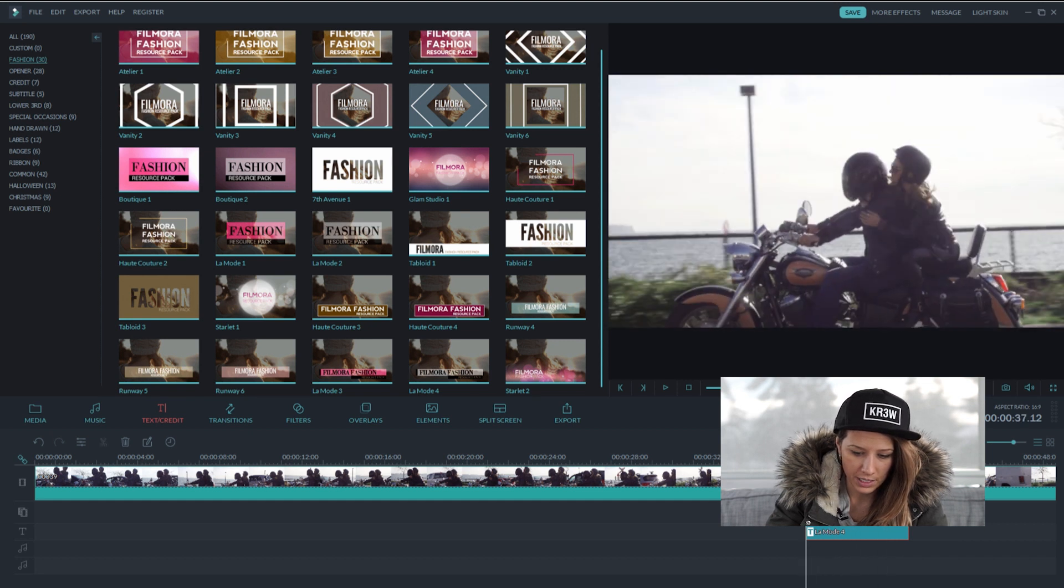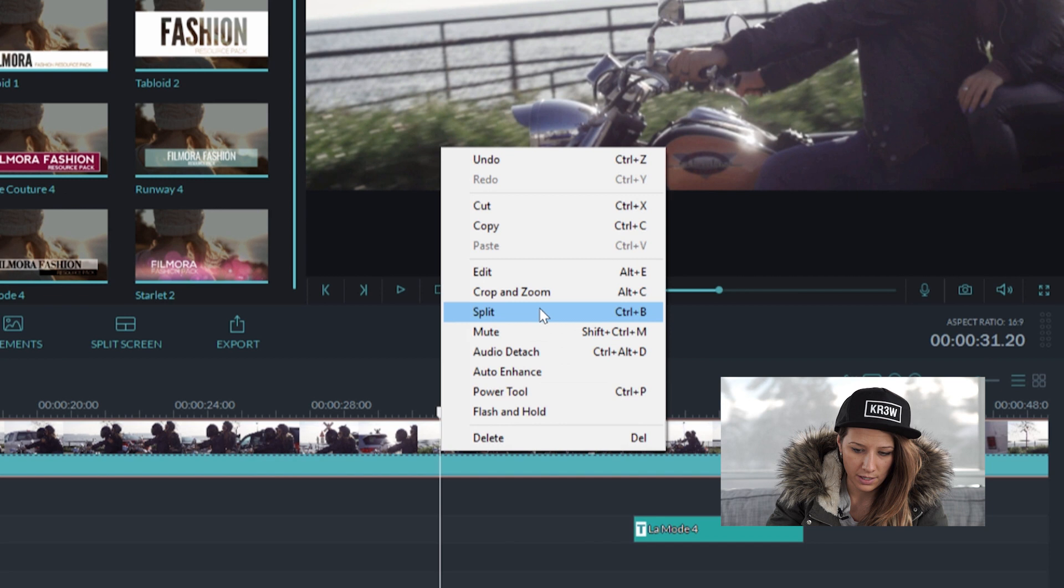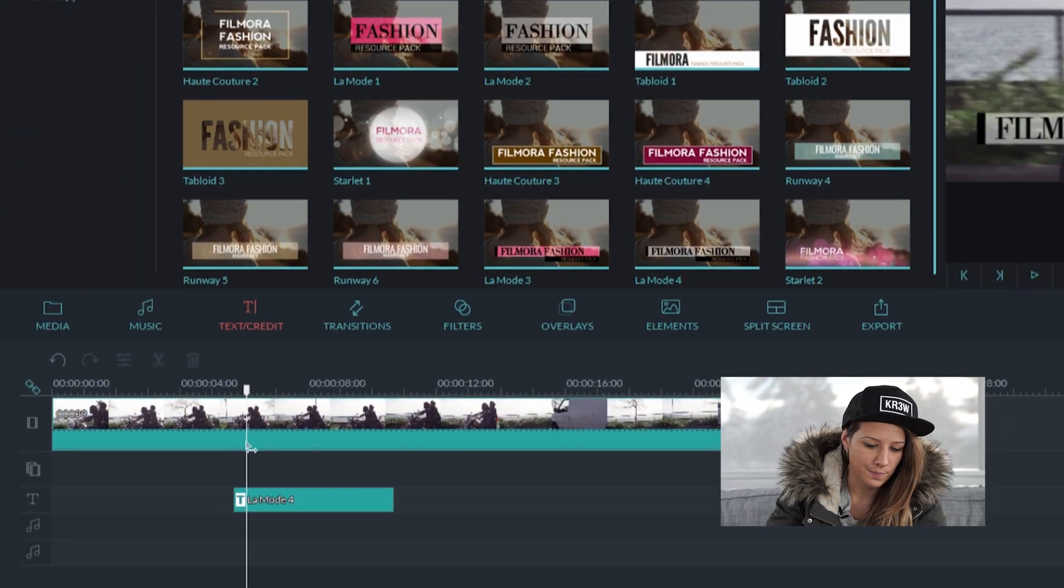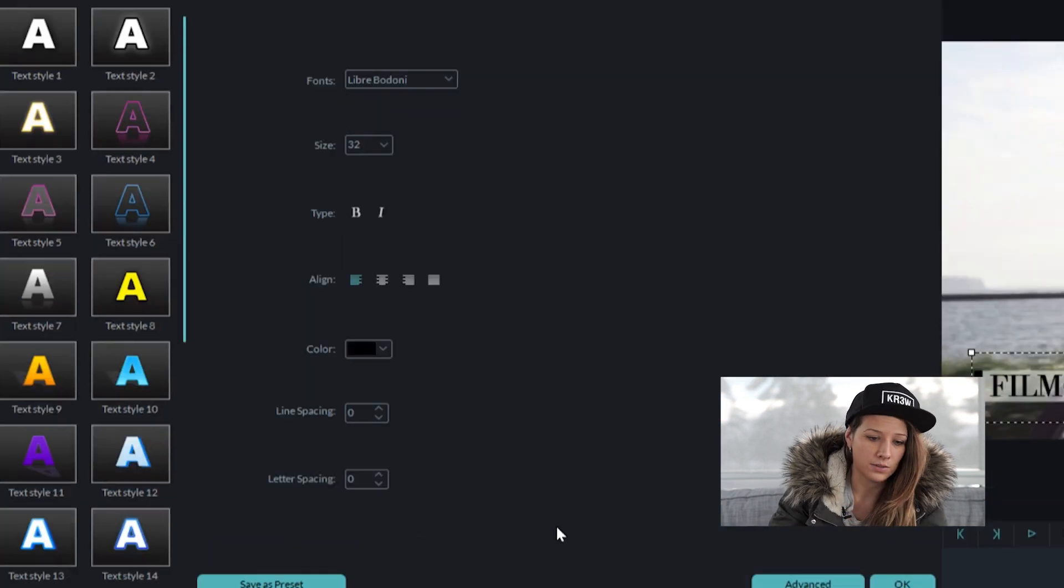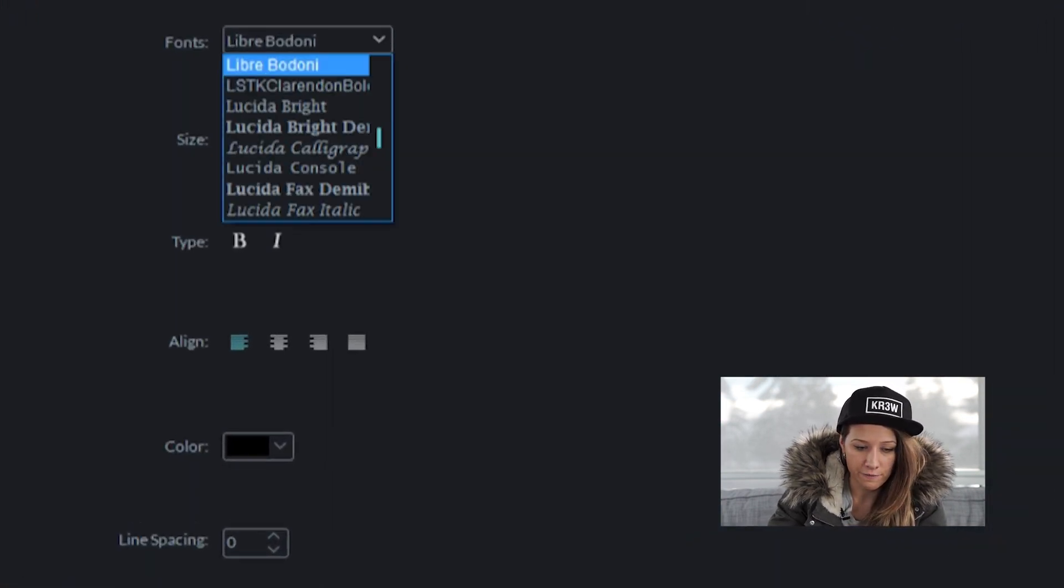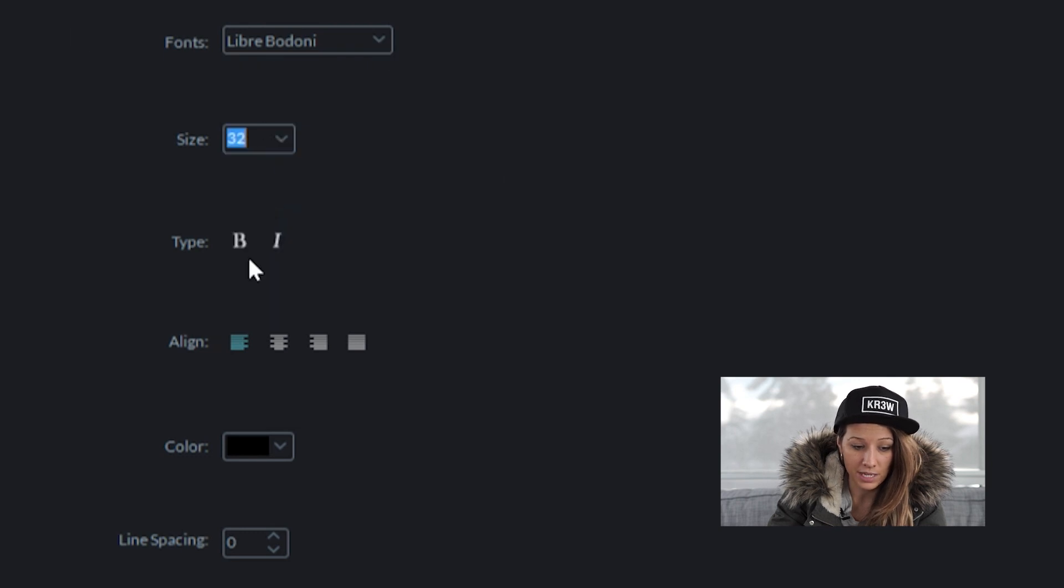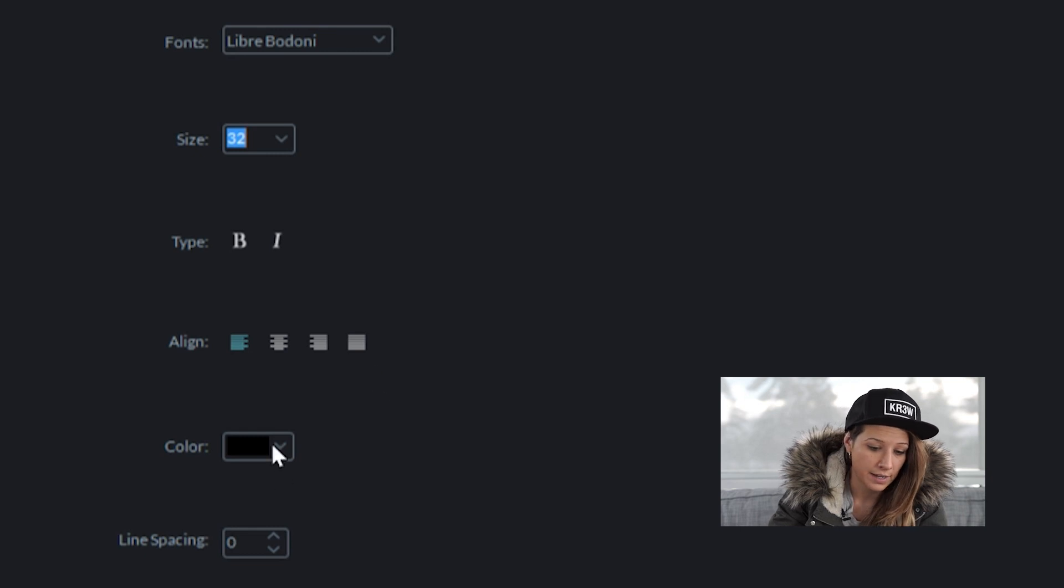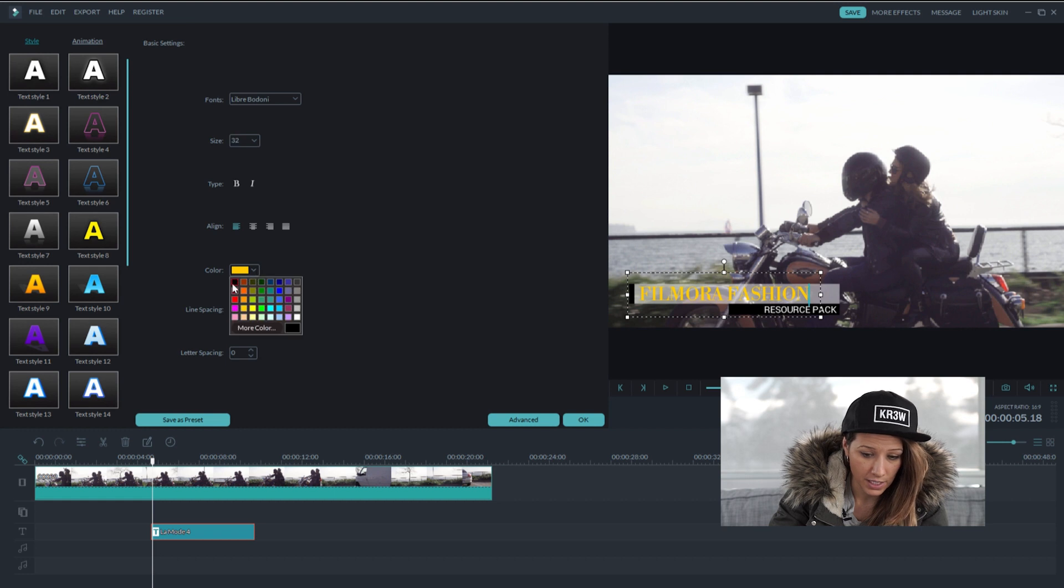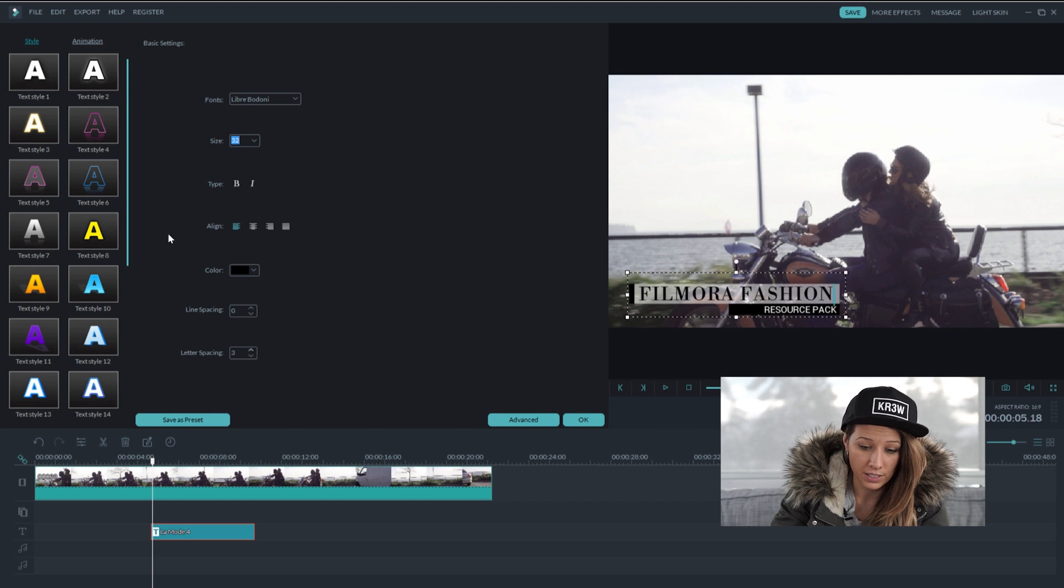So I'm just going to cut my clip down so that I only have the footage that I want. So I can do more things with the title. If you double click on it, it'll take you into the basic settings. You can change the font. You can change the size. You can make it bold, italic. You can change the alignment to center or right justified. You can change the color of your text. I'm just going to leave it black. You can adjust the line spacing or the spacing between the letters.